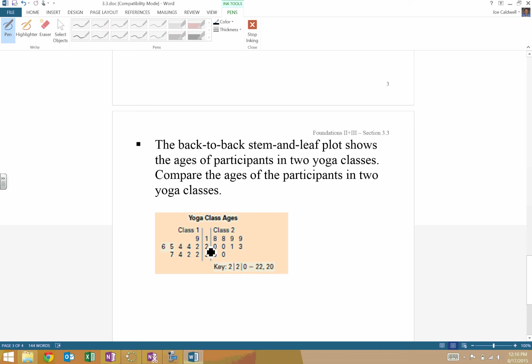Compare the ages of the participants into yoga classes. Okay. So, you know, if we were trying to basically list out all for class 1, all the ages, we would say, okay, well, they have a 19-year-old.